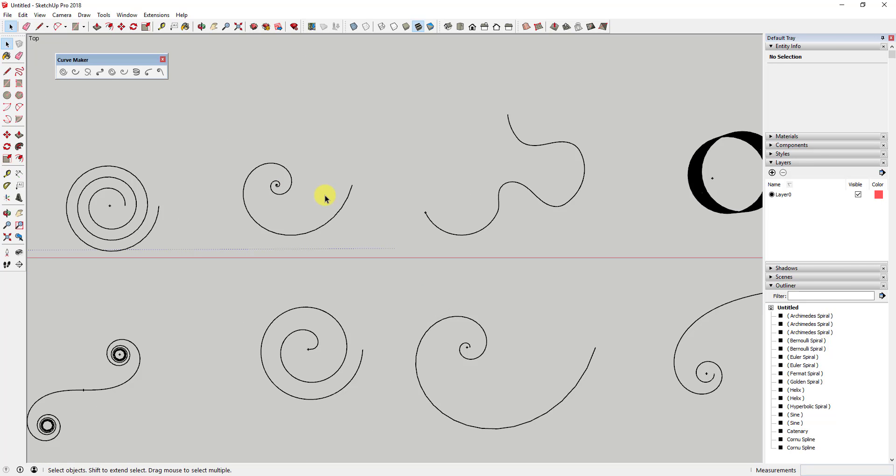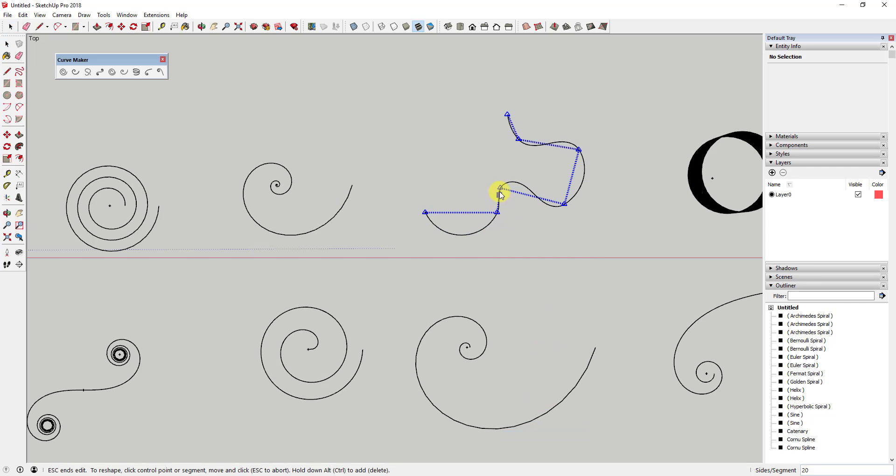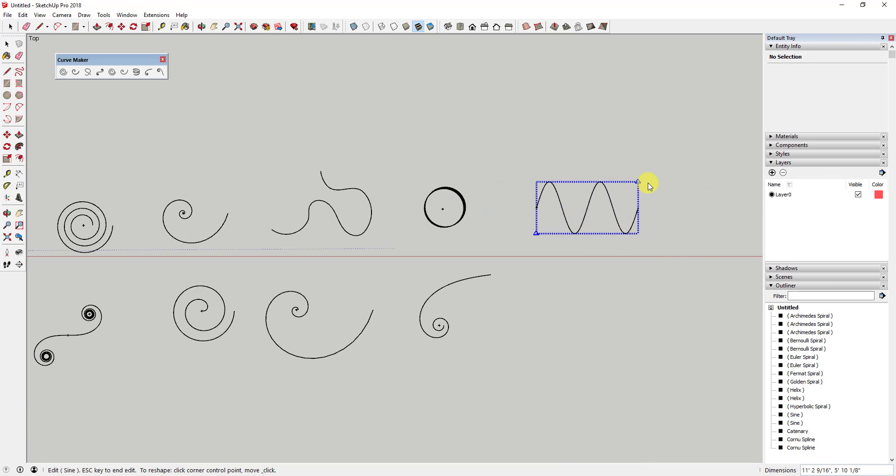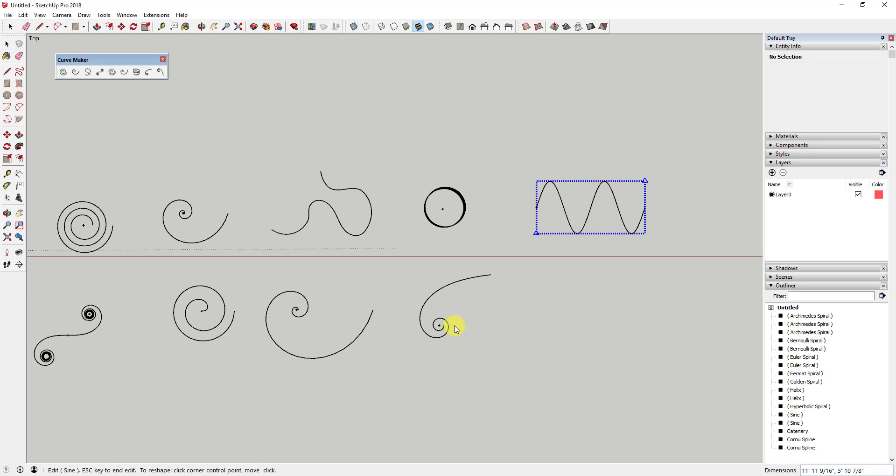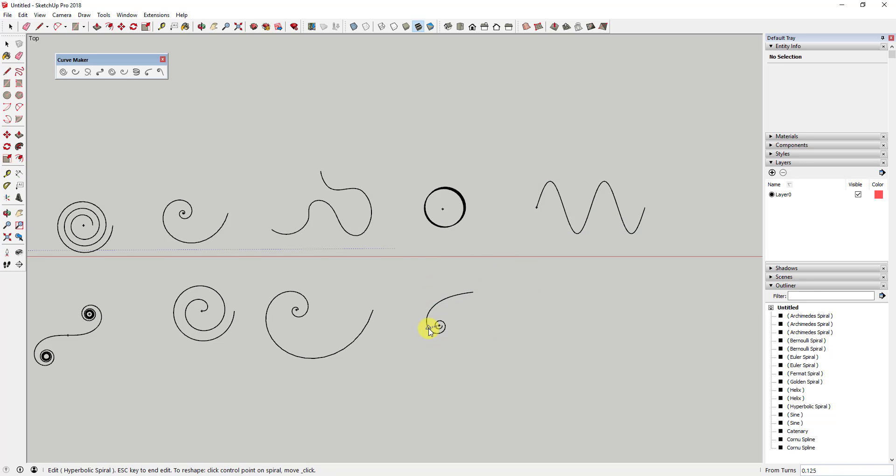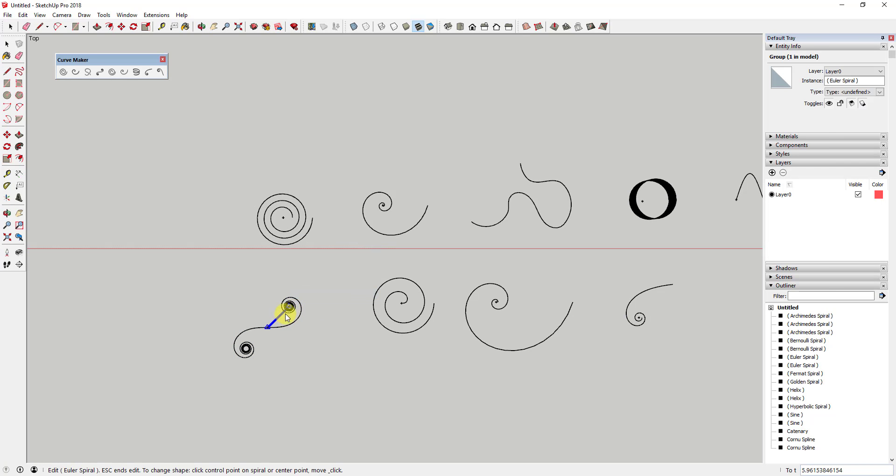Overall, I'm having a hard time thinking of a kind of curve that you'd want to draw that isn't contained within this extension. One thing that's a little bit counterintuitive is the interface - you do have to kind of figure out where exactly you enter your different kinds of data, which curves are more interactive and which ones aren't. But overall, there's so many options in this extension that it really ought to cover most of your different curve creation needs.